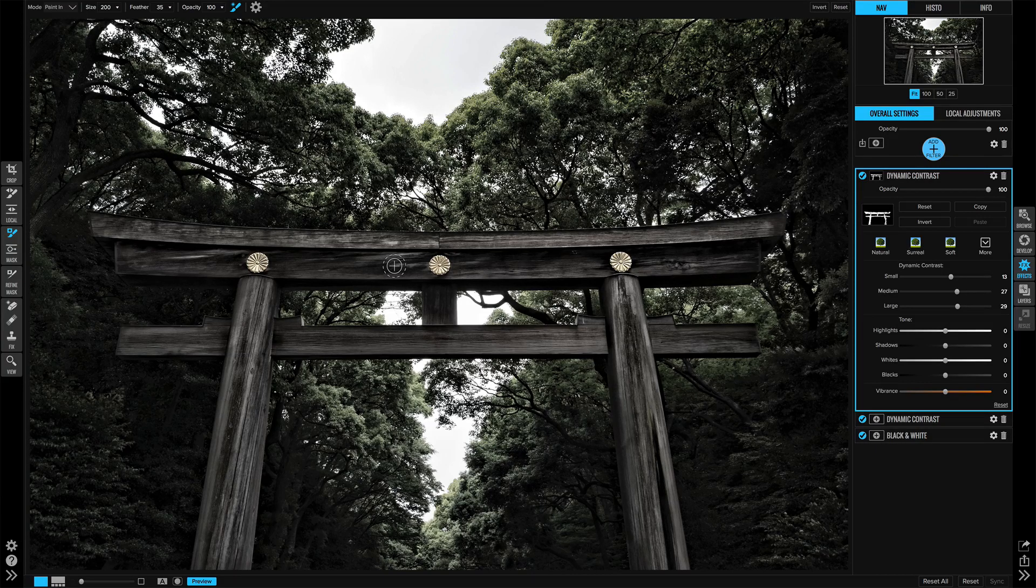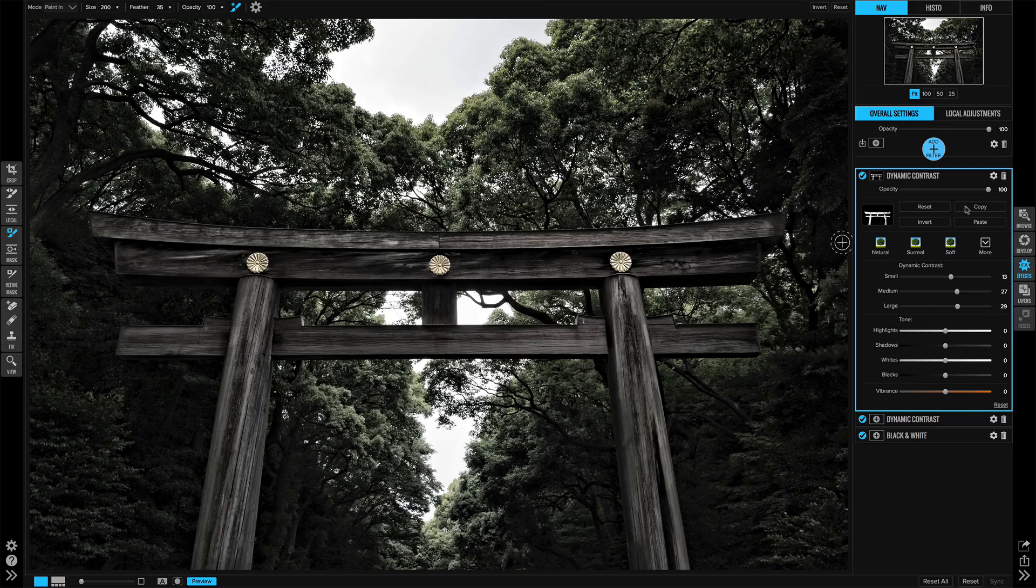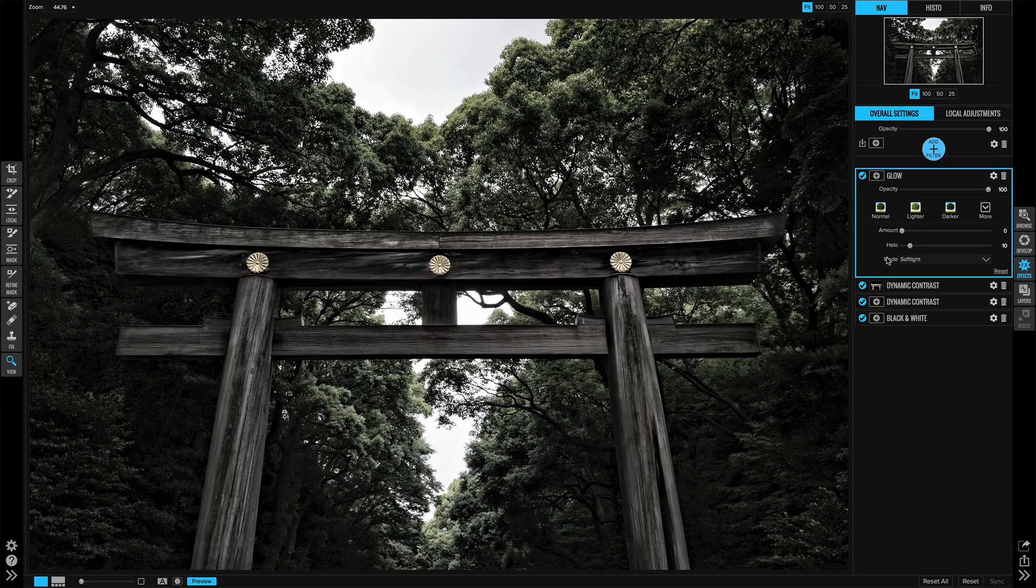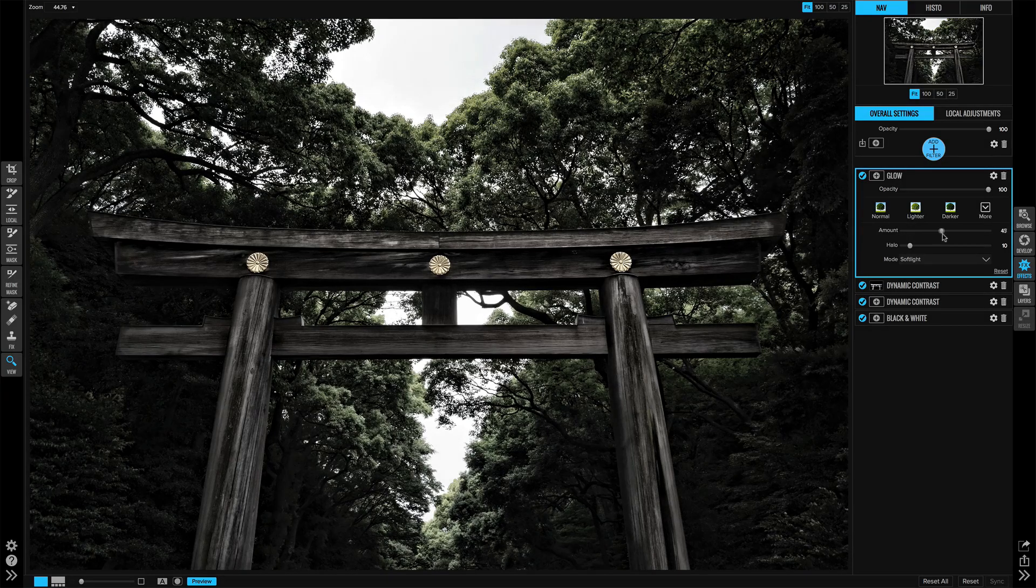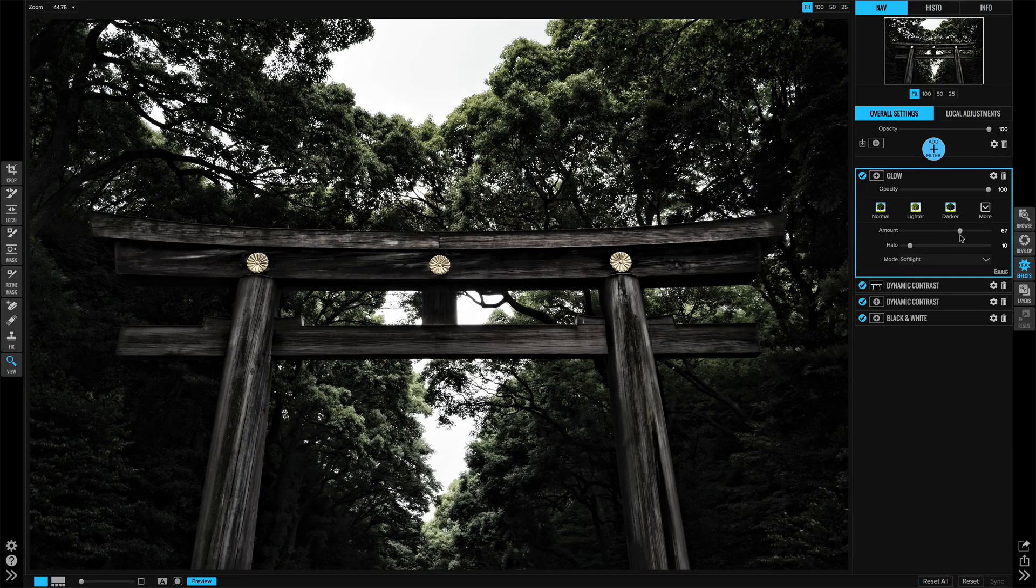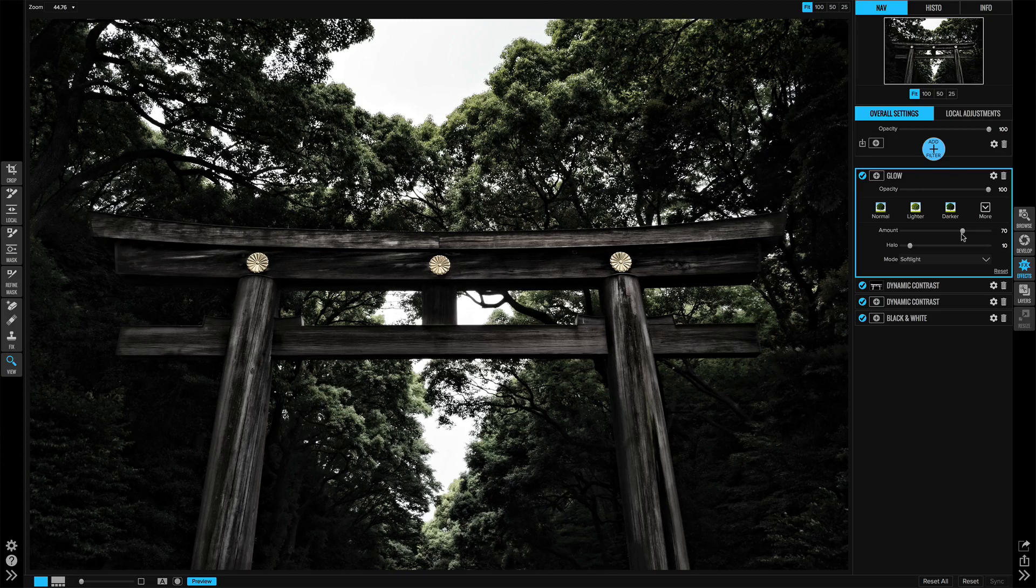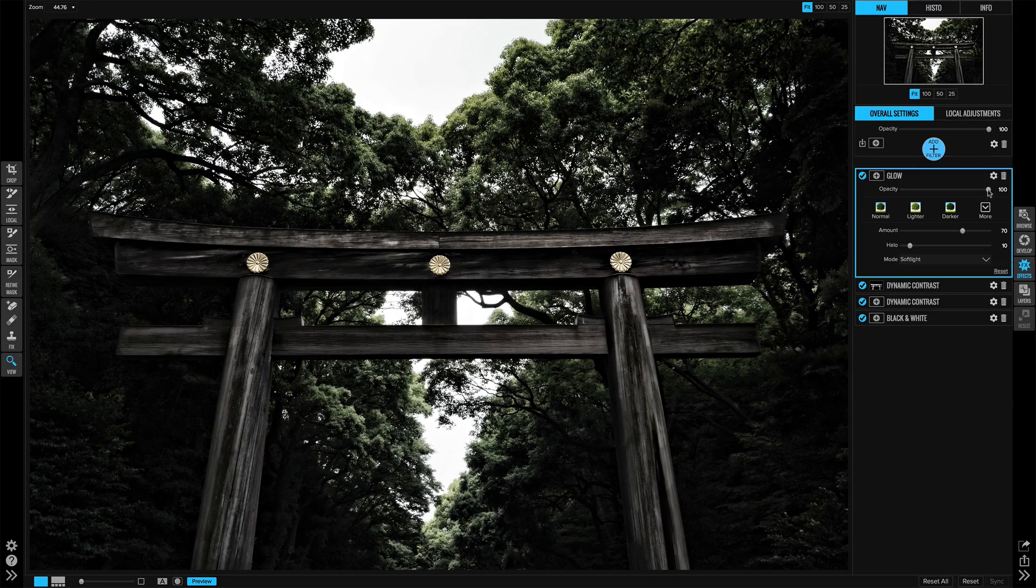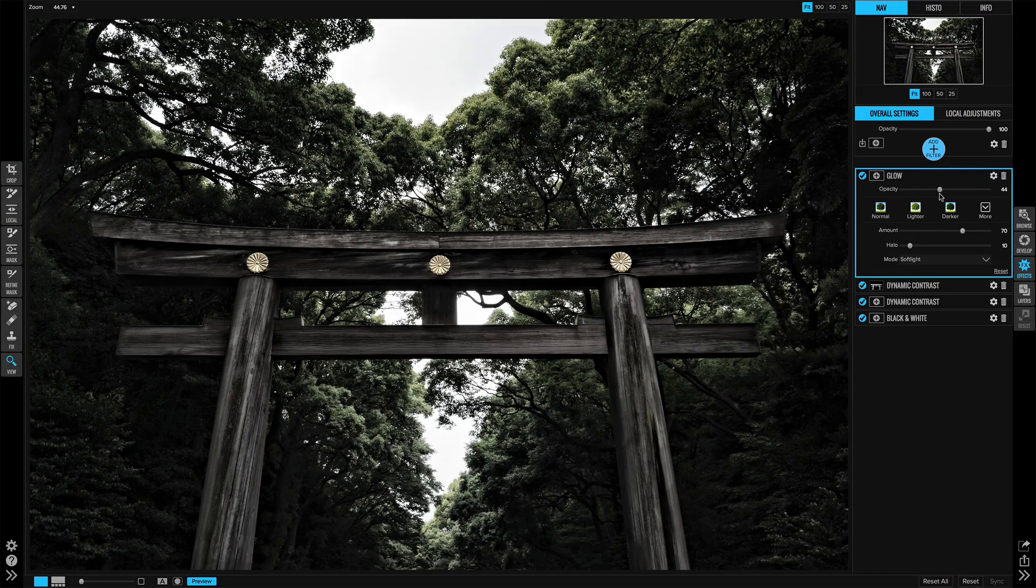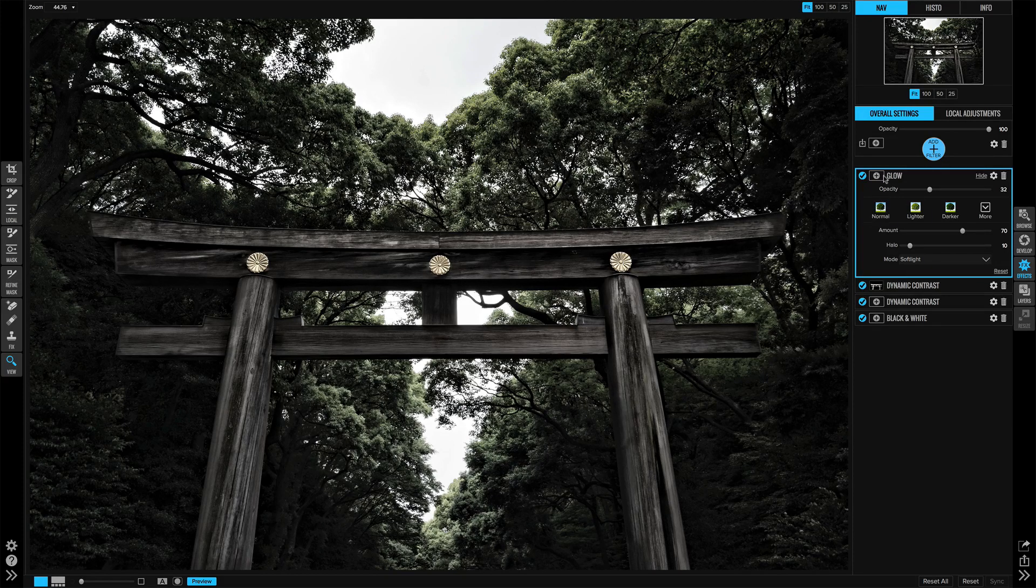Now for the background we'll add a glow filter and start inching the amount up. While I'm inching this amount up I'm watching the background. This is where I want to have the trees kind of become a little softer and maybe a little dreamier. I like that glow look. Now I'm going to start backing off the opacity so it's going to become a little softer.